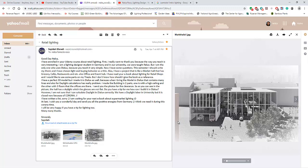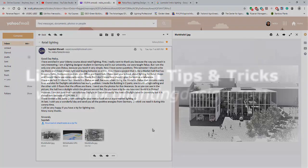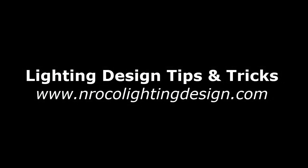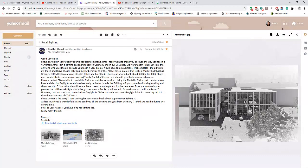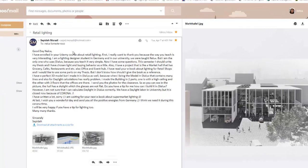Good day everybody, this is Nelka again and I received one email from my student in Udemy. This is from Sipide Moradi — just correct me if I pronounce your name wrong.